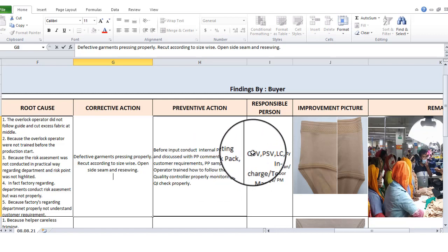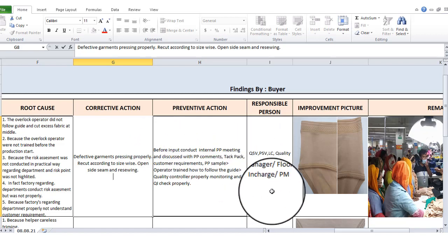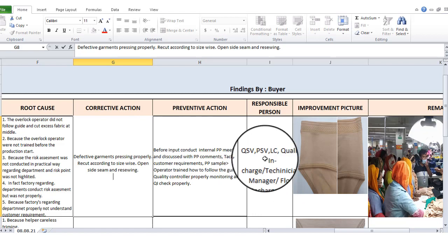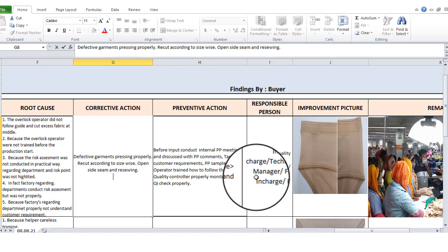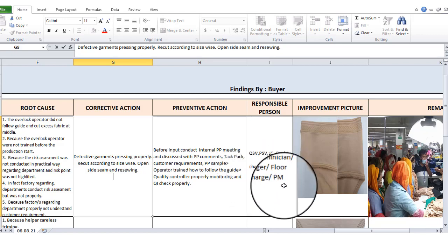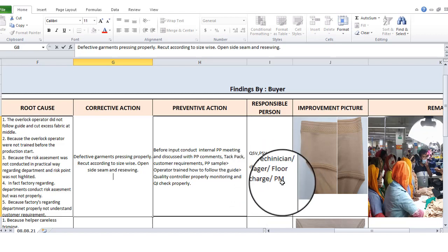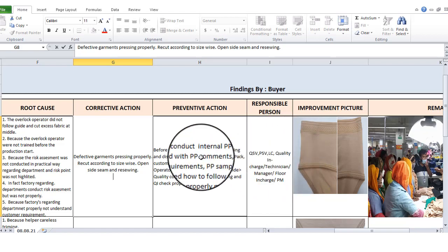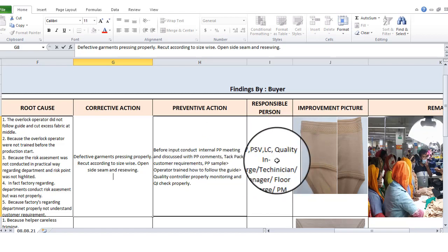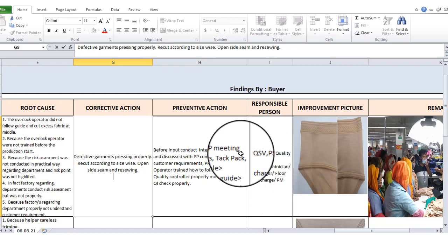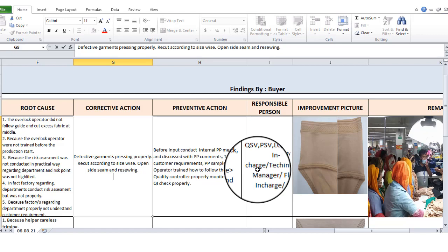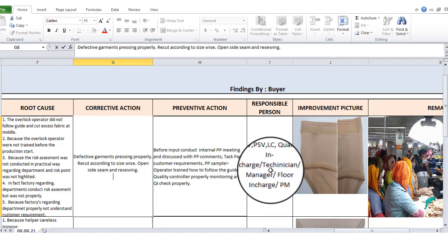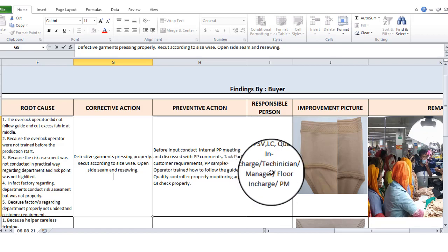In this case, the responsible person is the quality supervisor, production supervisor, line chief, quality insurance, technician, manager, follow-up insurance, and PM. The product is responsible for the risk assessment and the report — trained up practically. Training up practically is an important process to start with the points and the risk.